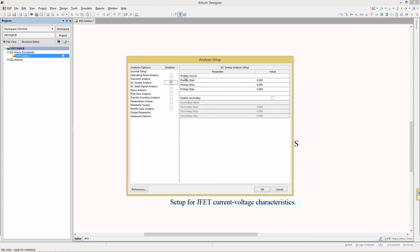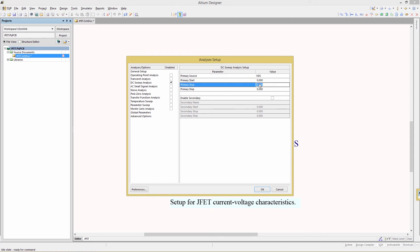The primary source is just that, the primary key of changing parameters. If you go to the value column, you can choose from a drop-down list. We will choose VDS. Primary start is going to be 0, primary stop is going to be 5 volts, and then a step of 0.1 or 100 millivolts.